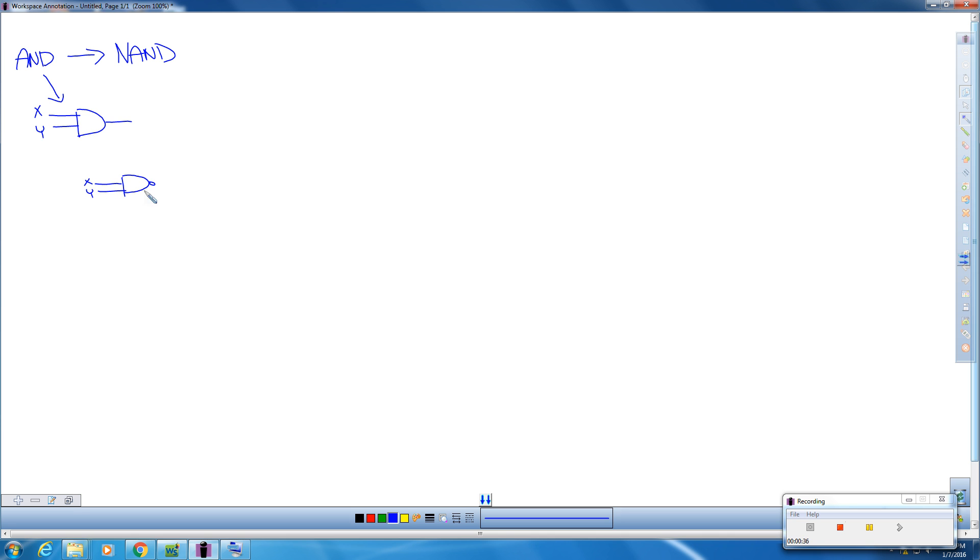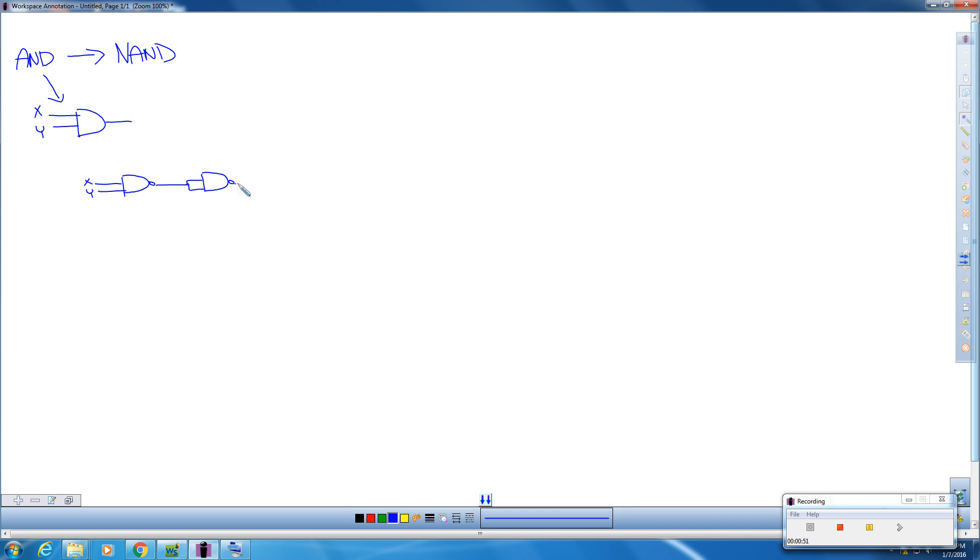Remember, a NAND looks like an AND with an inversion bubble. And then we're going to draw another NAND here. And this time we're going to use the output as both of the inputs here on our second NAND.